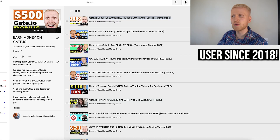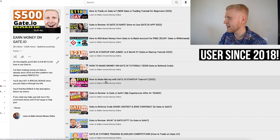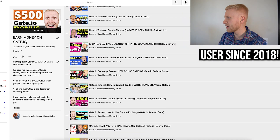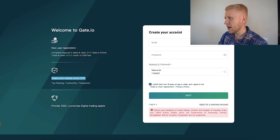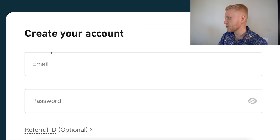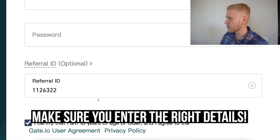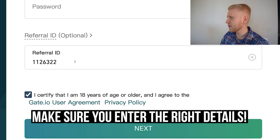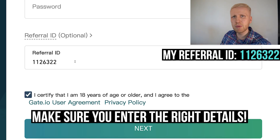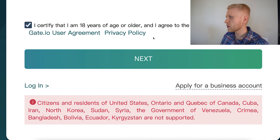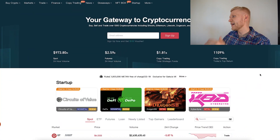Gate.io is a stable and reliable platform since 2013. I have been personally using it since 2018, as you have seen on my playlist. When you sign up, you simply fill out your email address and password — my referral ID will automatically be added to enable you for the bonuses — then you click the green button to move forward.